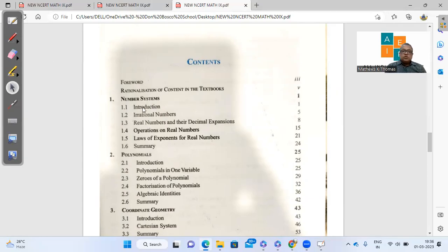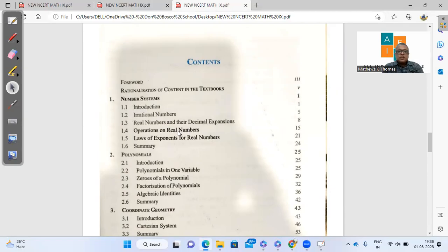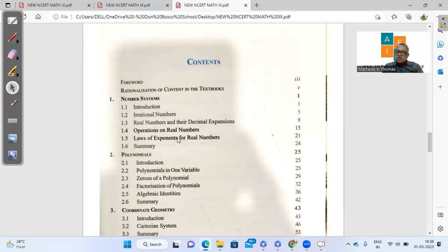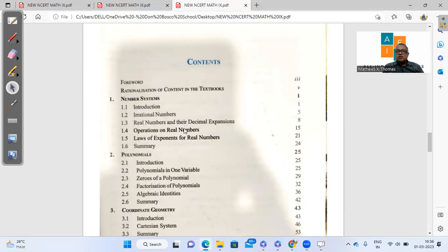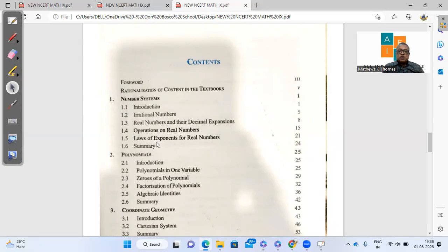If you look at the index here, the number system: we have introduction, irrational numbers, real numbers and decimal, operations on real numbers, laws of exponents. Most of the things they have added here in terms of chapter 1. The only thing that they have deleted is the successive magnification on the number line. That exercise has been deleted in number system.